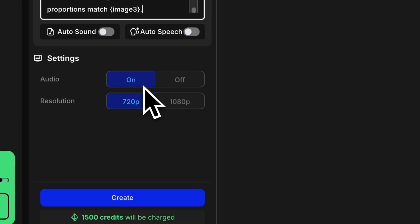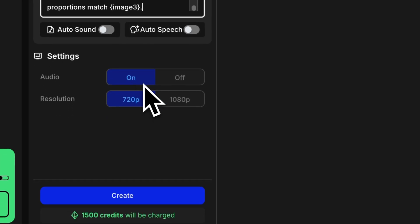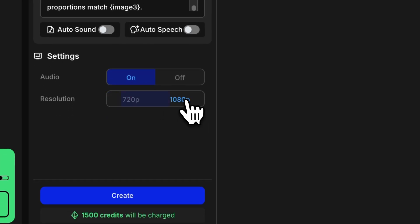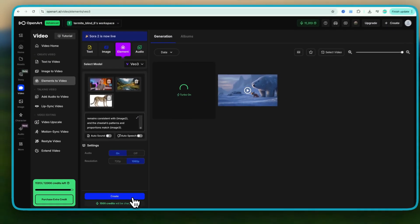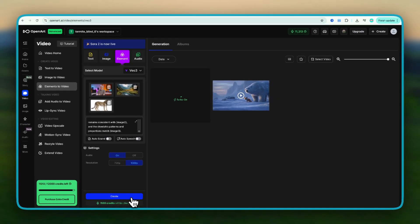Next, make sure audio is turned on. Set the quality to 1080p and hit Create. Alright, let's take a look at the result.